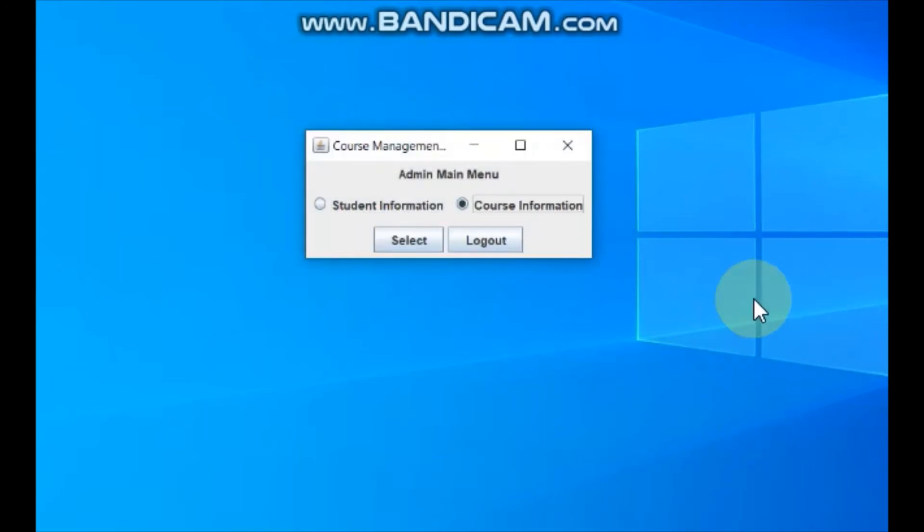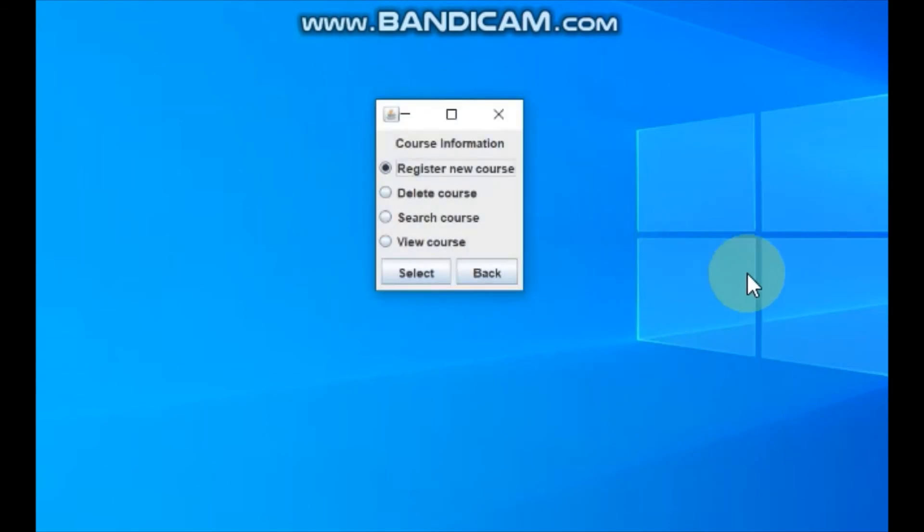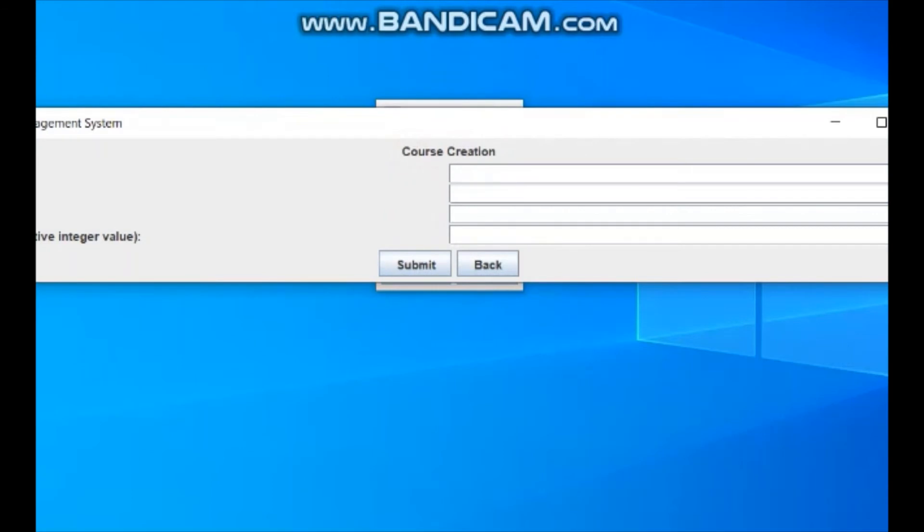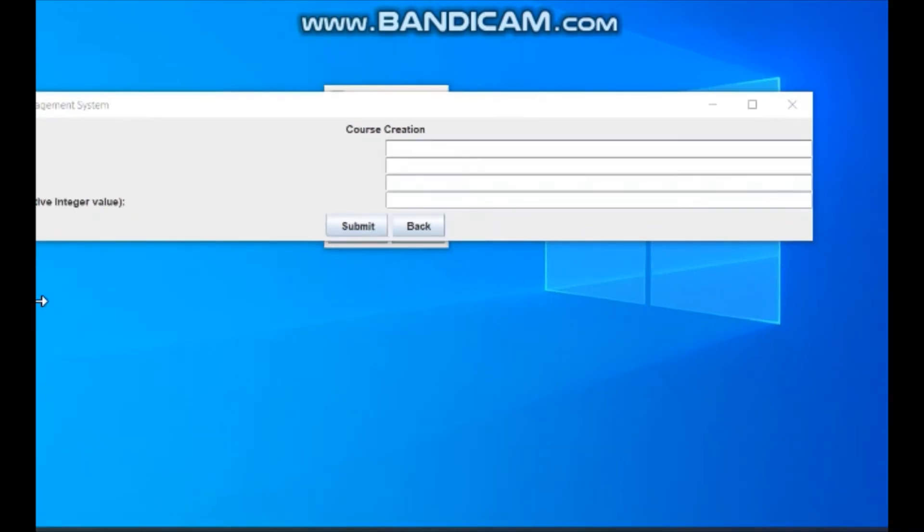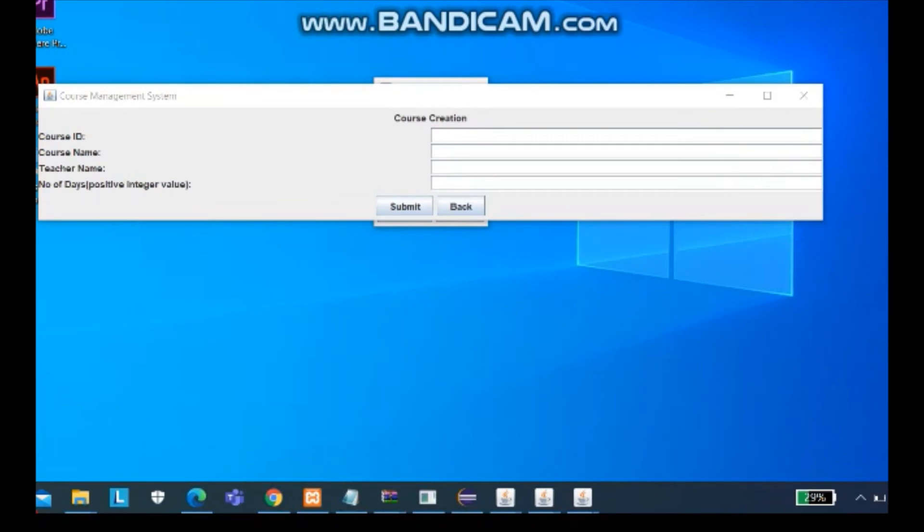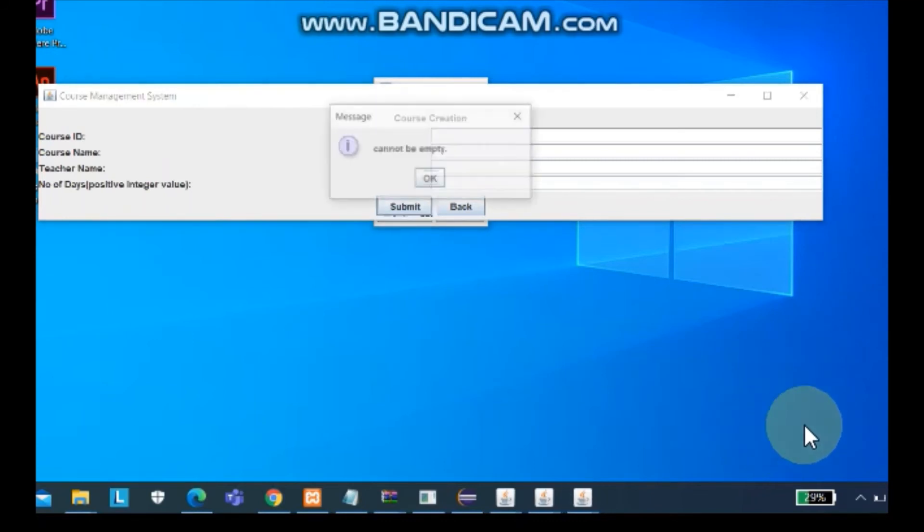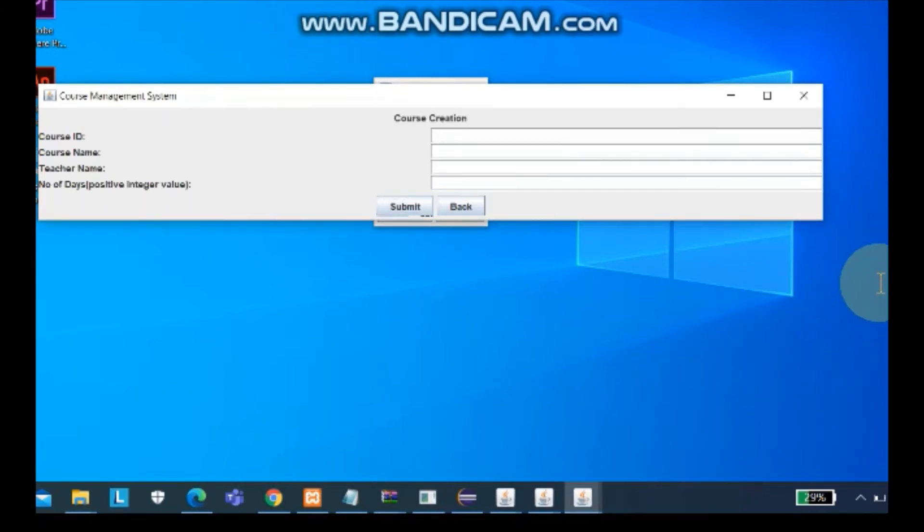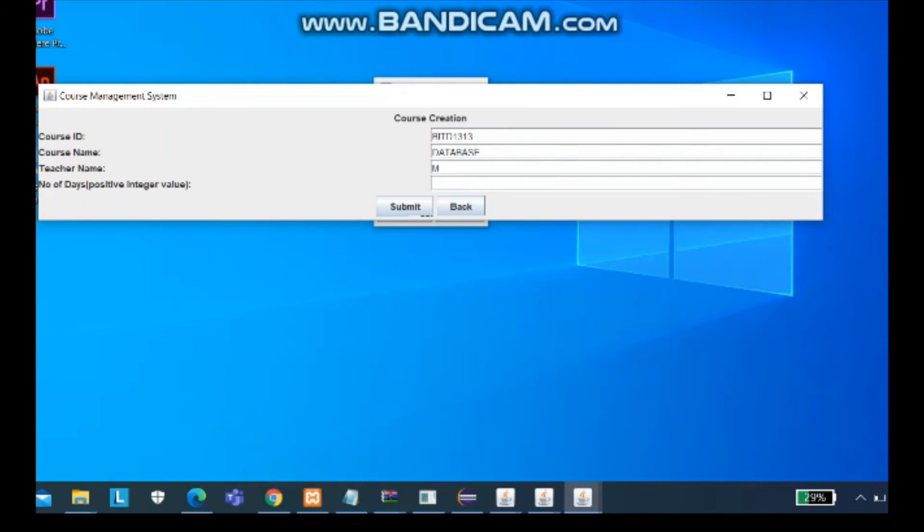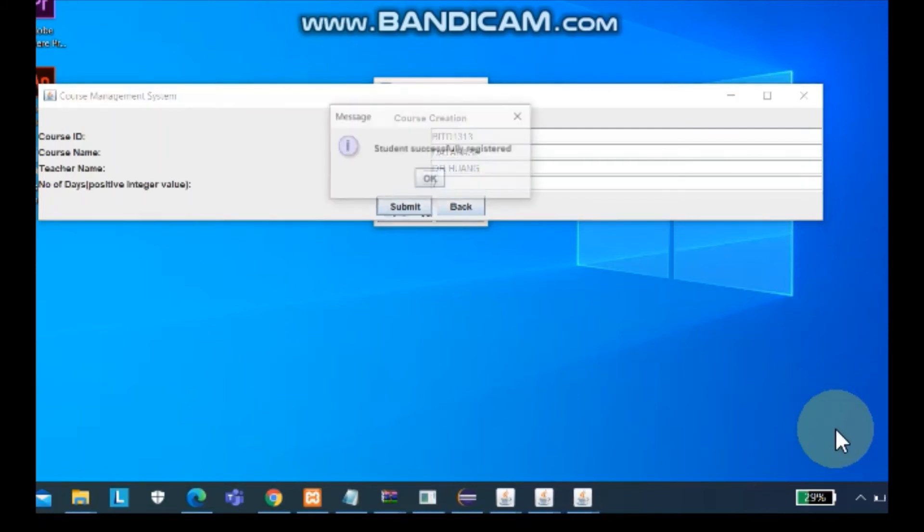And we can go to course information now for the register course. You cannot click submit button if you didn't fill up anything. So you must fill up. Then you submit.